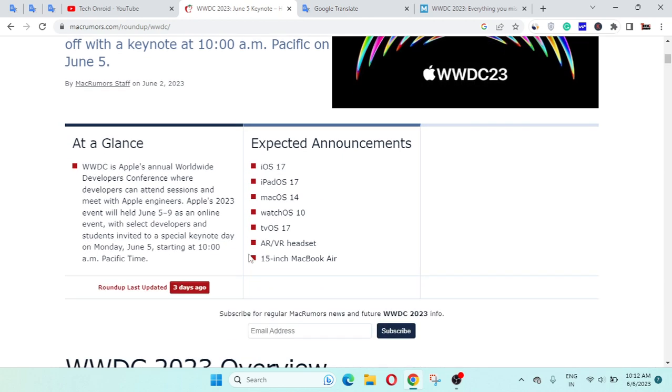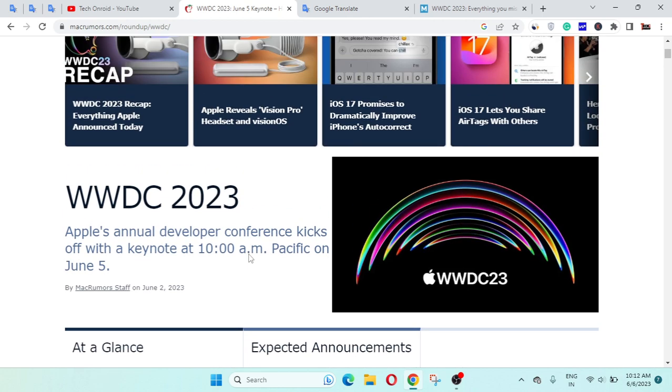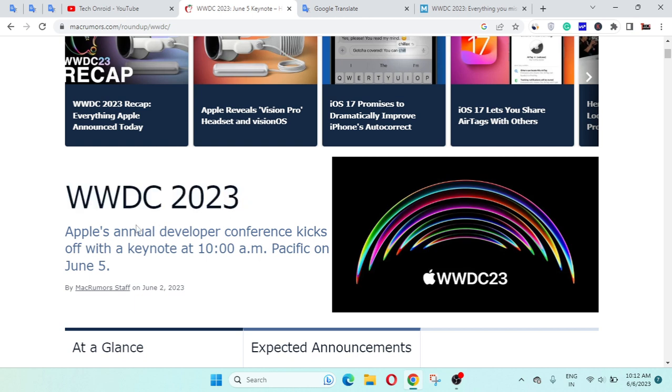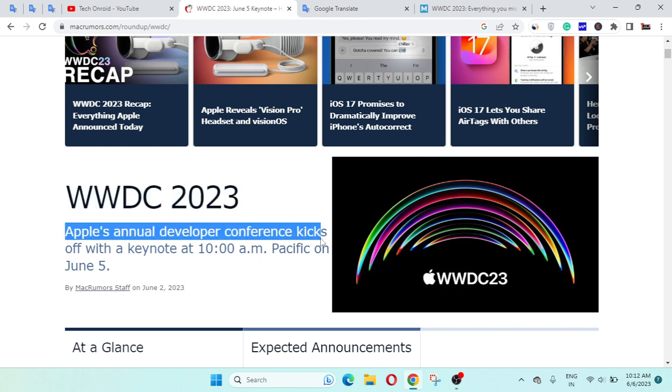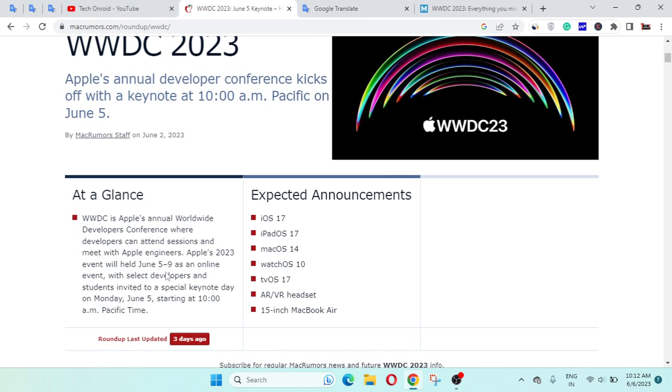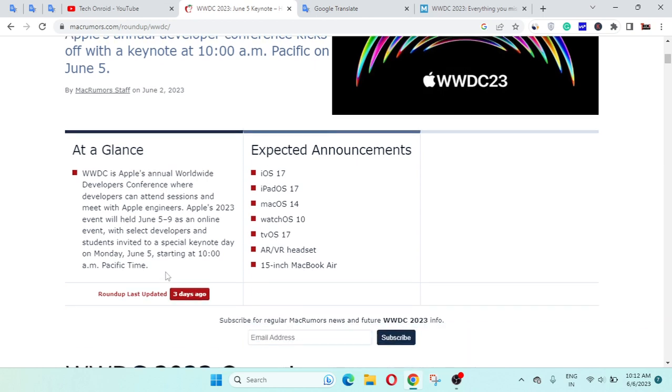Here is more information coming from WWDC Apple 2023. Apple's annual Developers Conference kicks off with a keynote at 10 a.m. Pacific on June 5th.